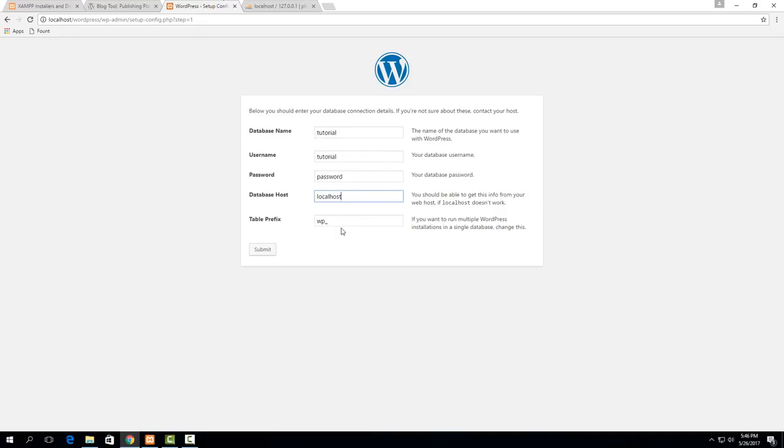And then the table prefix is if you want to use the same database for multiple WordPress installations you can change this table prefix and it's actually not a bad idea to do in general so then it makes it a bit easier to back up your databases and things but it'll work if you leave it like this but it's probably a good idea to change it so I'm just going to give it a little bit more there.